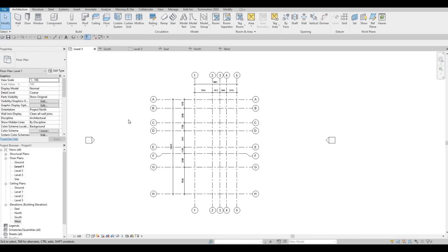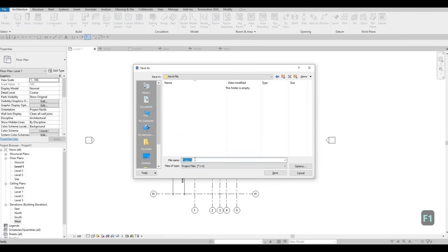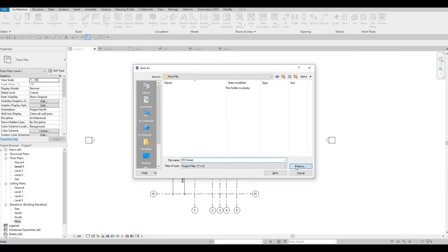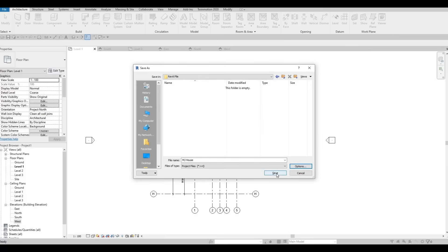The last thing we're going to do before we finish the video is to save this. You can press Control+S and then go to the location that you want to save. I'm going to name it MJ House. Before you click save, click on options. In this option, it provides you a maximum backup — the default is 20. If you're intermediate, you can put it as five, and if you're expert, you can put it as one. I advise around five to ten, just in case you need to go back to a saved portion. So put it at five and then press OK, and then save.